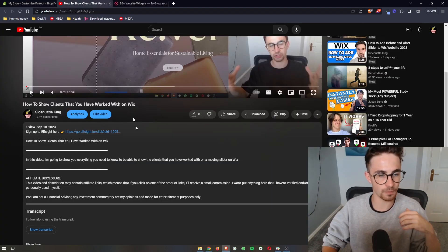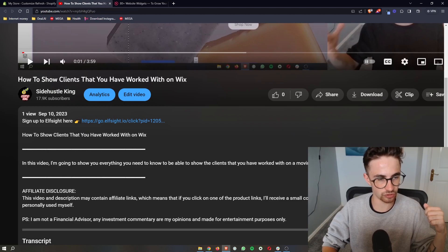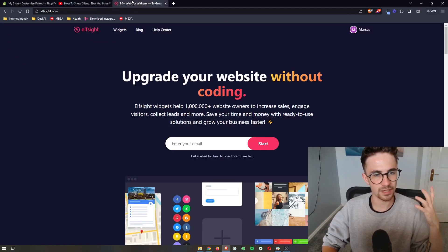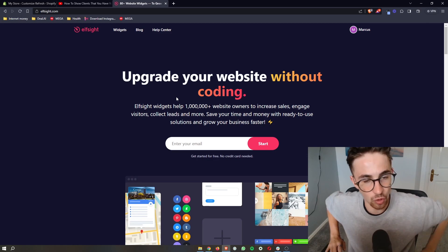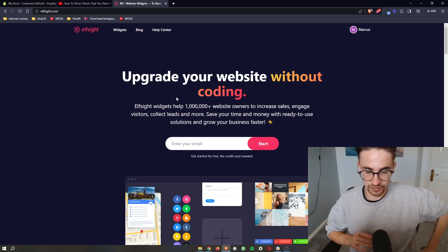To jump into this and not waste any time, the first thing that you want to do is click the first link in the description of this video and that will take you over to this website called Elfsight.